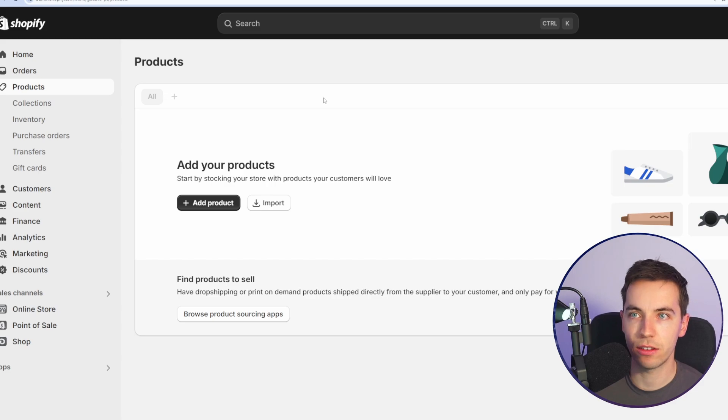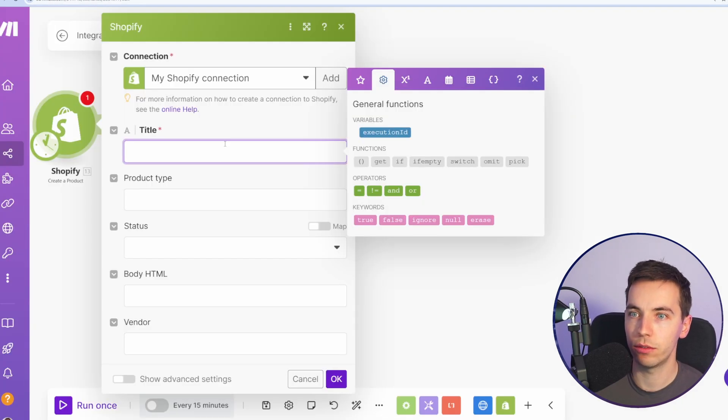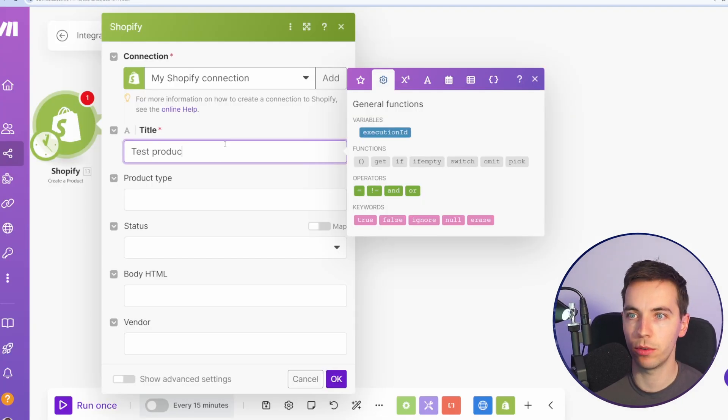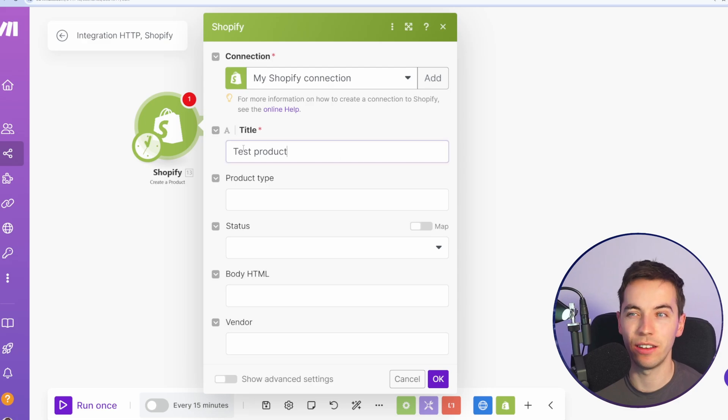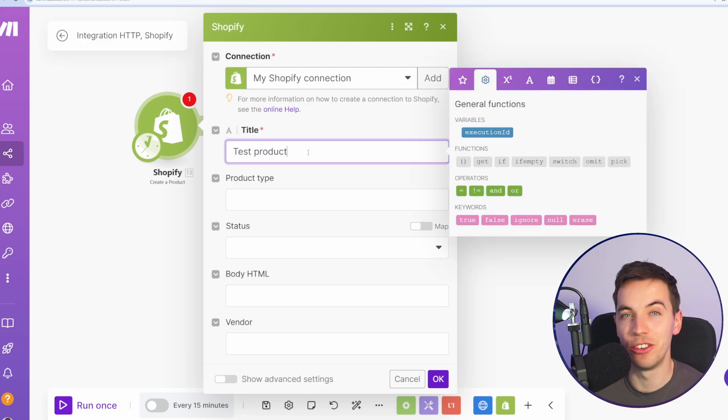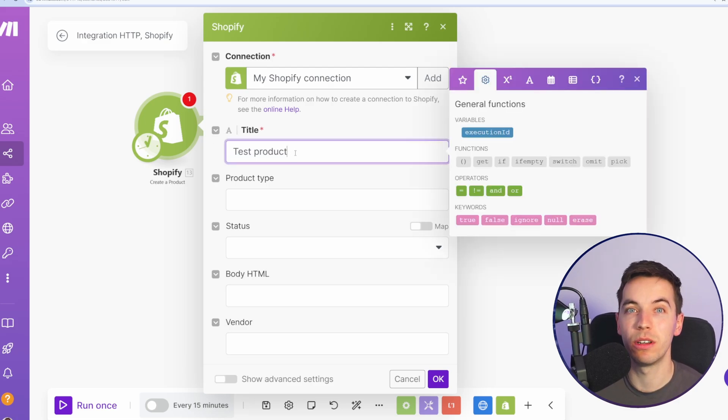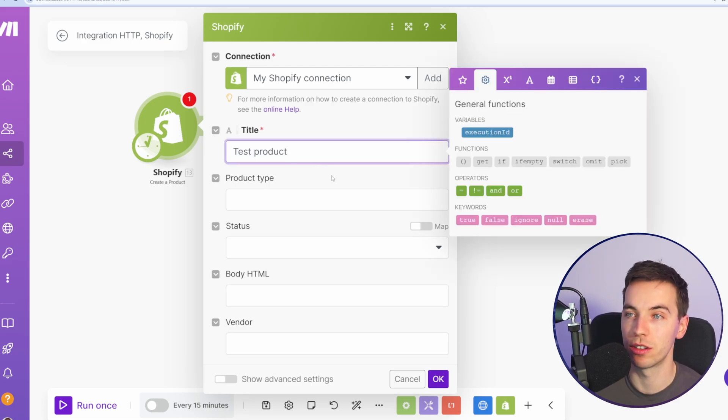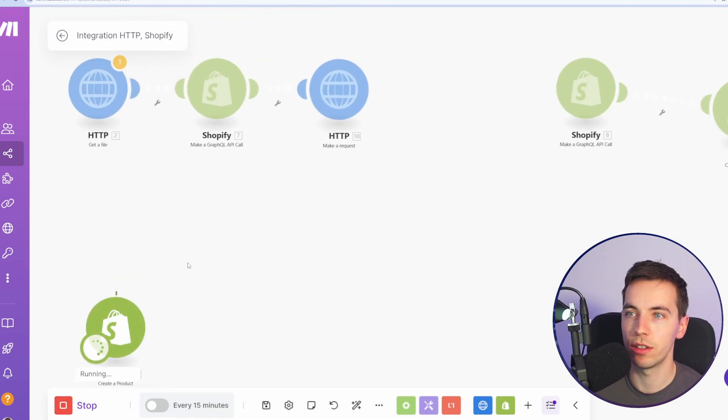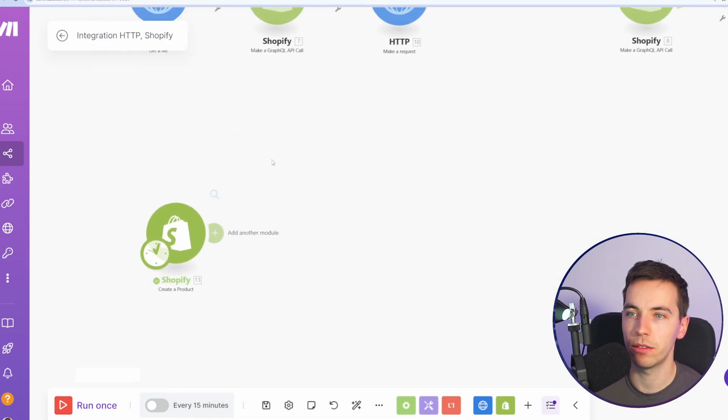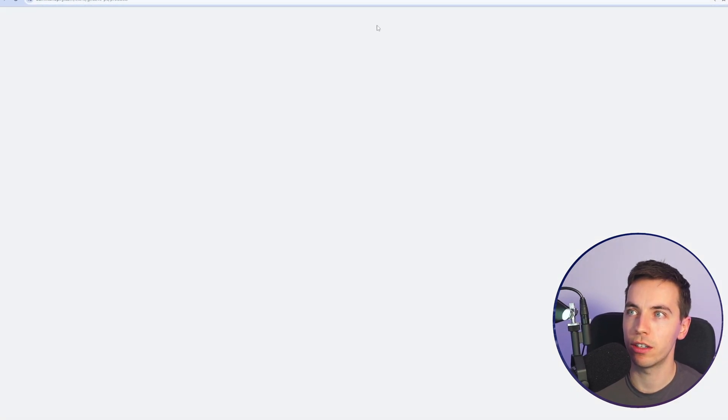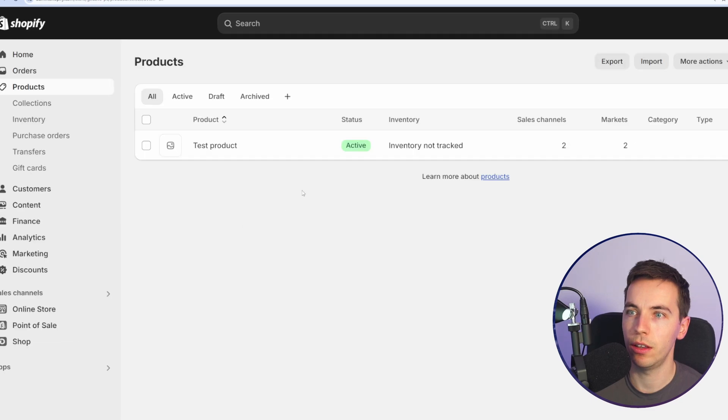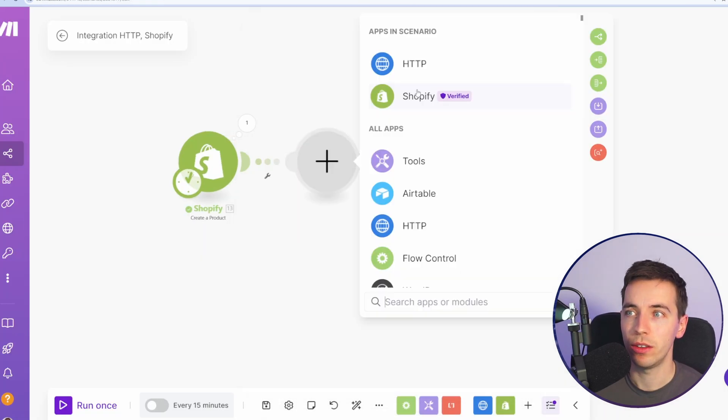So I have a test store set up here. And for product, I'm just going to write test product. When testing out these scenarios, it's handy to just add in dummy data to start with. But of course, this will be a reference to a Google Sheet or Airtable or something else. So let's start with that. I'm going to select run once at the bottom left. Okay, it looks like it was created. I'll refresh the page here. And there we go. We have a test product setup.